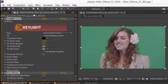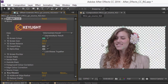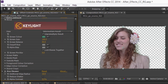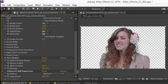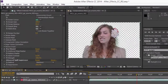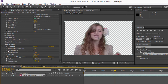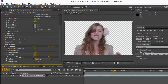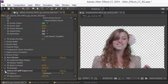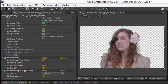The Effect Controls panel appears. Use the Screen Color Eyedropper to select the green. And even without the advanced controls available in Key Light, a reasonable key is obtained. Turn off the Key Cleaner effect to compare results, and turn it on with the Advanced Spill Suppressor to remove green spill.